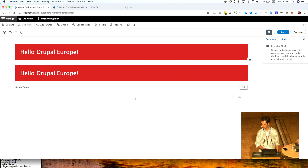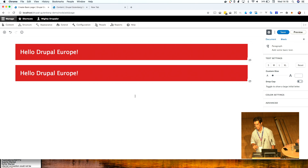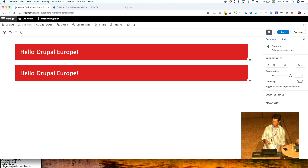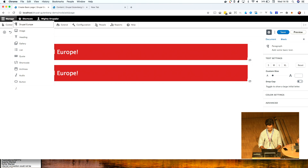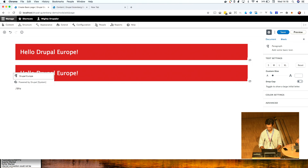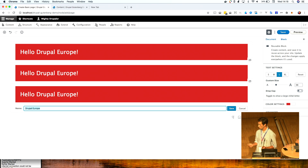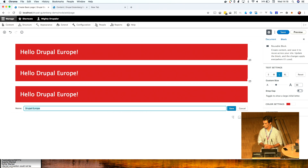Another cool feature in Gutenberg is that all blocks are searchable inline using the forward slash. You just need to type forward slash and you can search. I really love this feature.